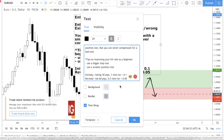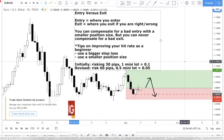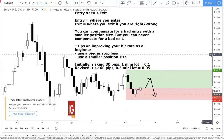As you get more proficient — after three, five, or ten years of trading — and you become very accurate at pinpointing turning points, you can use a tighter stop loss. The tighter your stop loss, the higher your reward-to-risk ratio. For example, risking 30 pips to make 100 pips is a 1:3.3 reward-to-risk, versus risking 60 pips to make 100 pips which is only about 1:1.5.